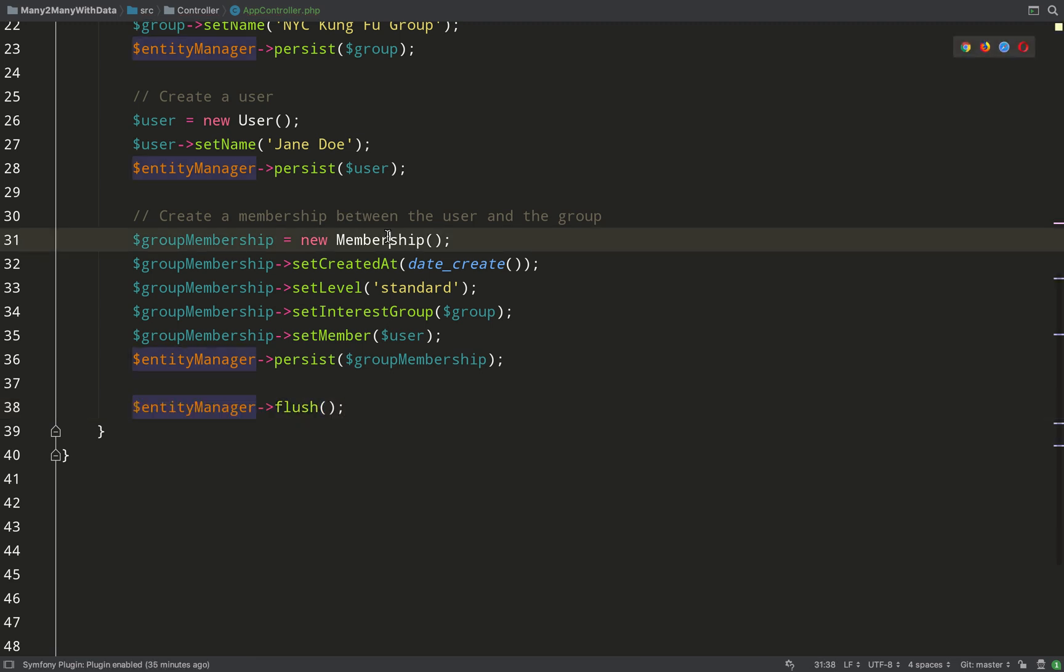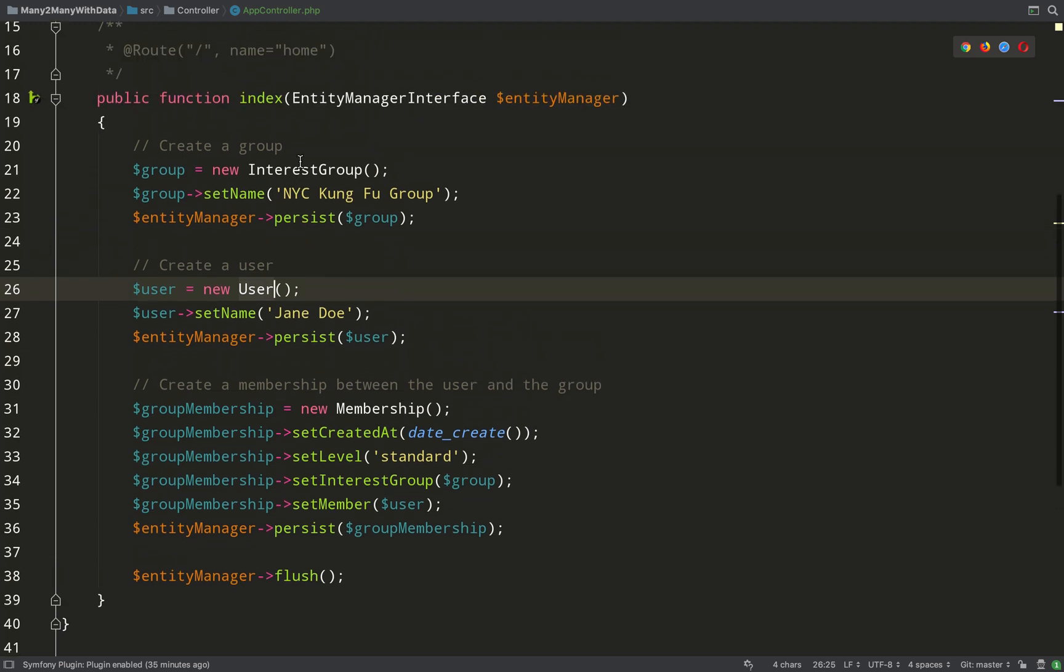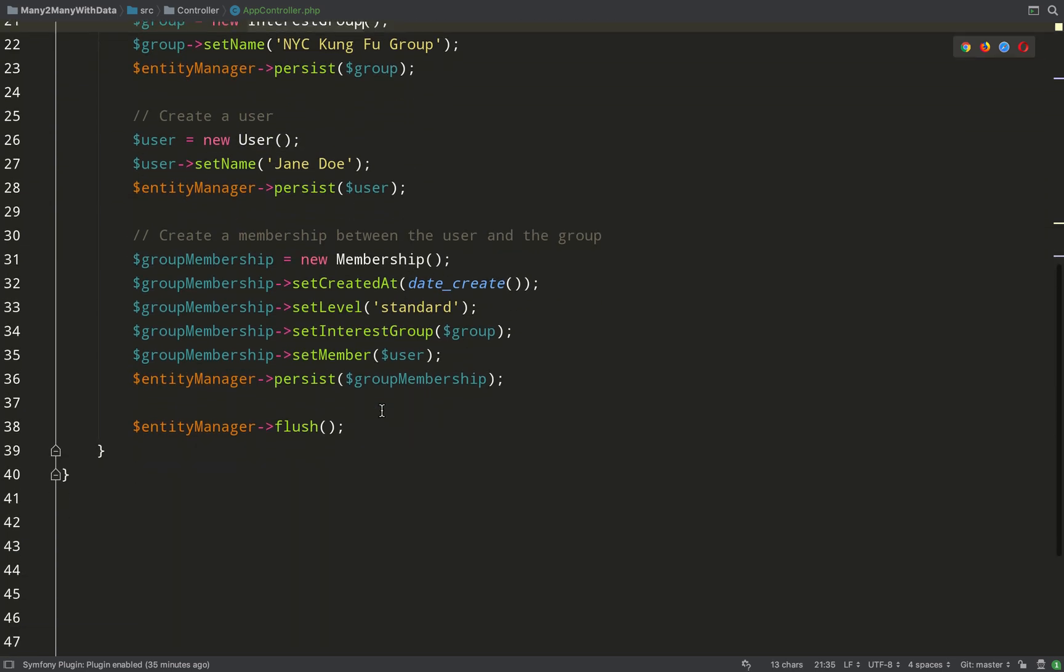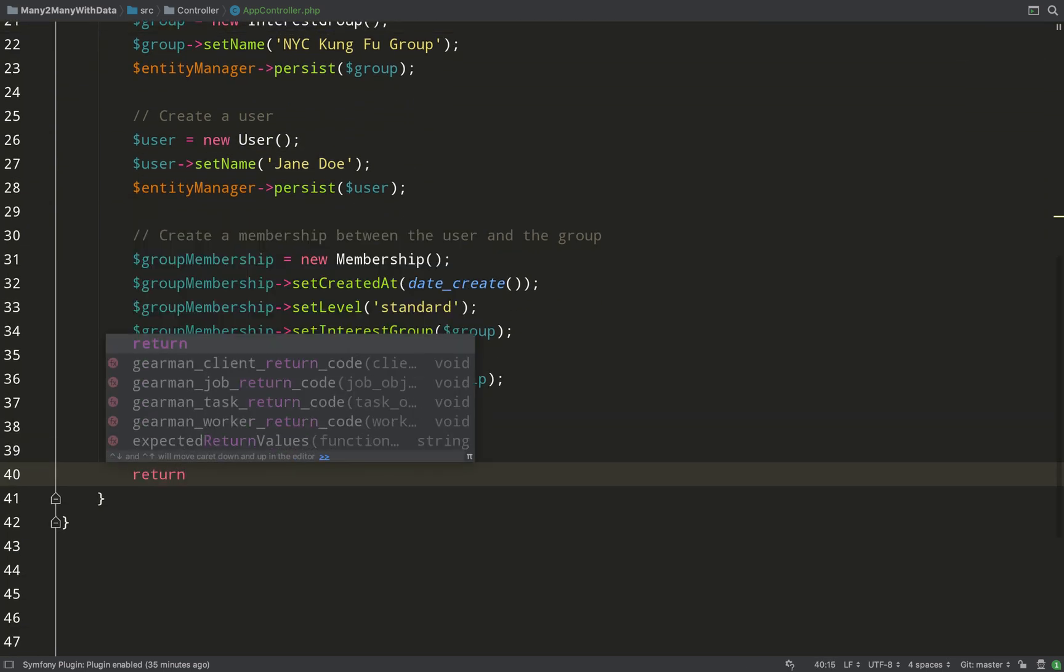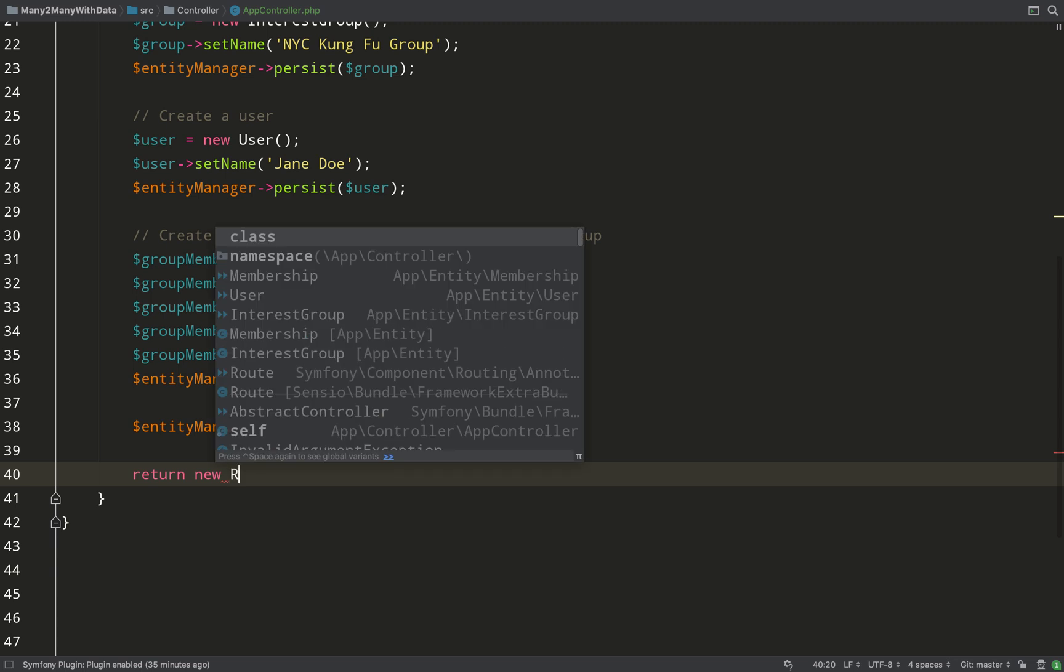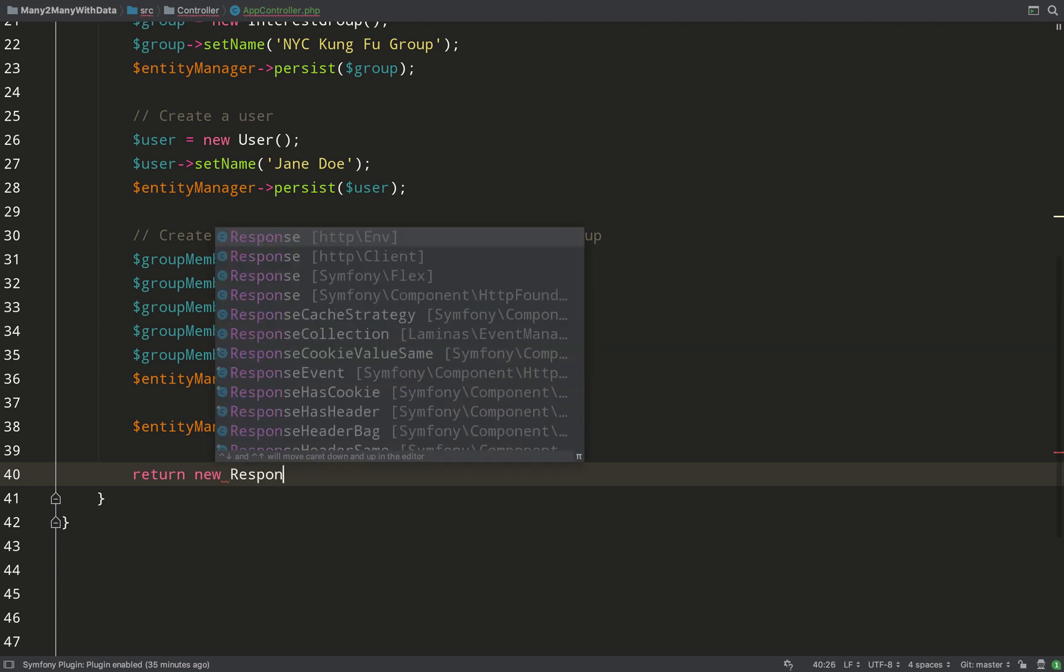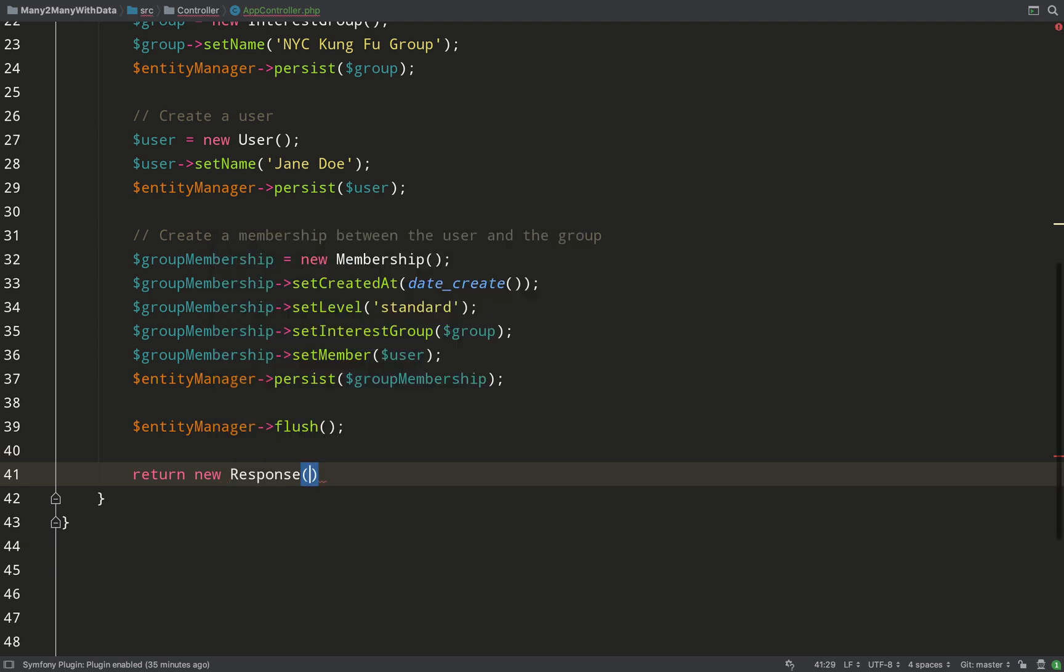And then in order to really persist everything to the database we call flush, and that will create all three records: it'll create an interest group, a user and a membership. And then let's just have a bit of feedback that we can see in the browser once this executes.